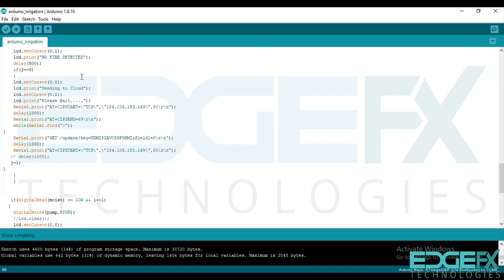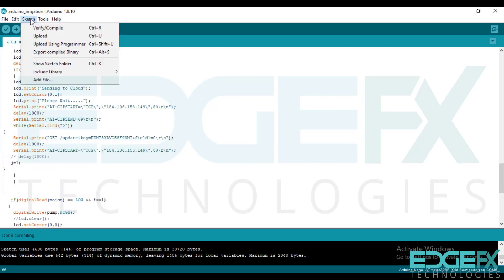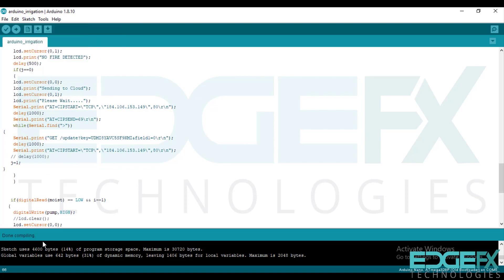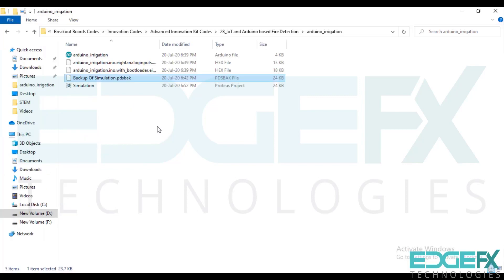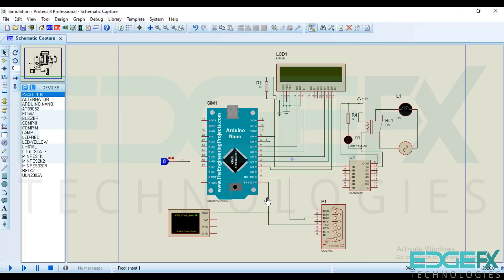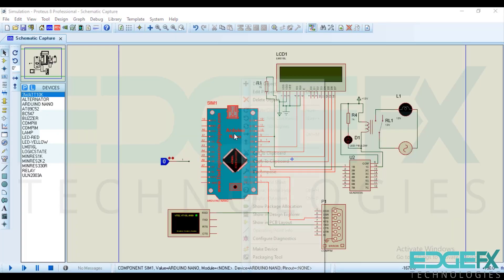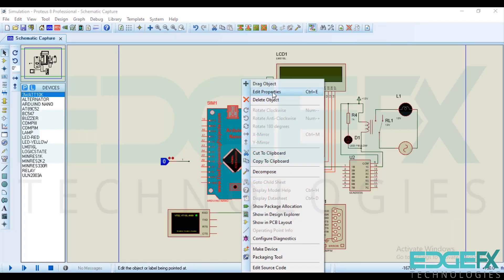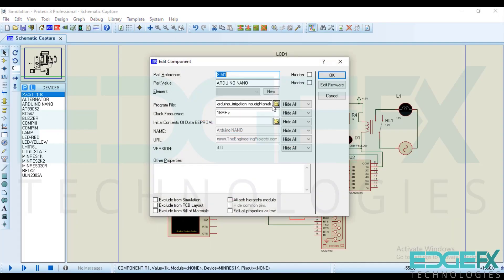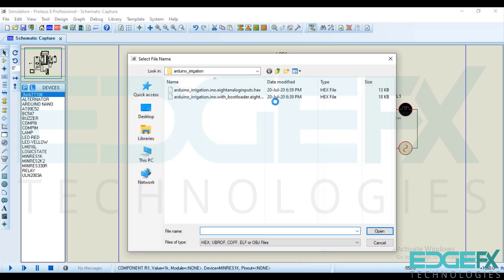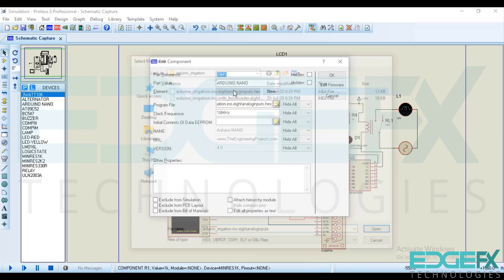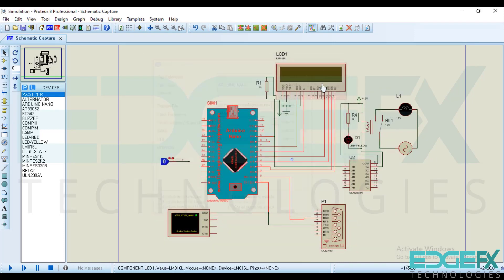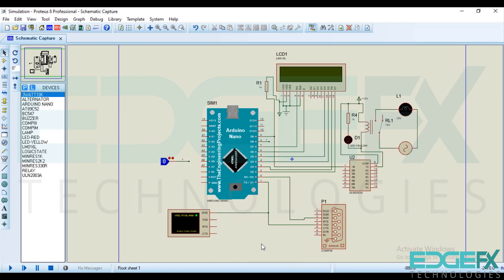So I have already shown you how to create the hex file export compile binary. After compilation done, this hex file will be generated. So this hex file we upload here. We select this hex file. OK. So now we will simulate.